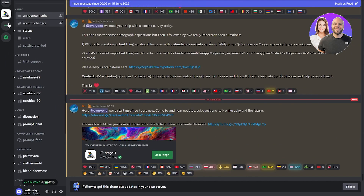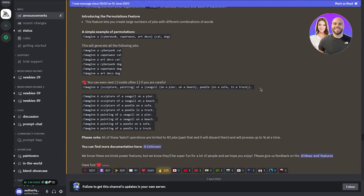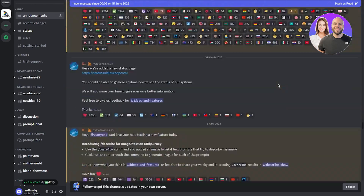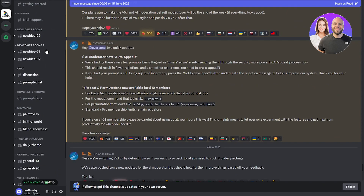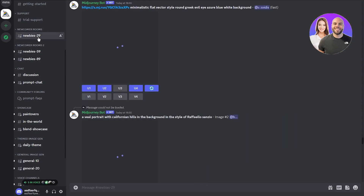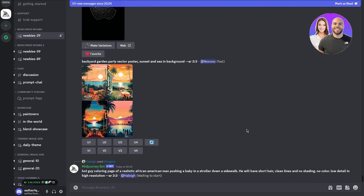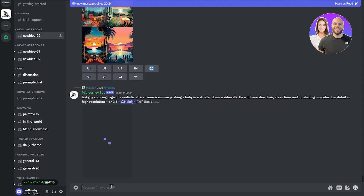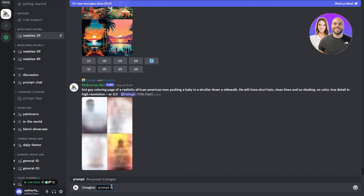Once you accept the invite using your Discord and open it, it will bring you straight into the Midjourney server. At first sight it looks complicated with a lot going on, but don't worry — it's pretty simple. On the left-hand side you'll see the general rooms and servers; click on any newcomer room, for example 'newbies-29.' To make art, you're going to have to give Midjourney a prompt.